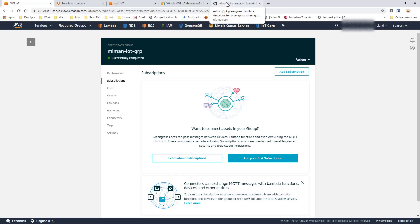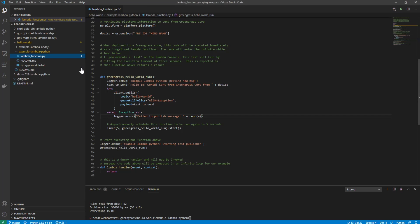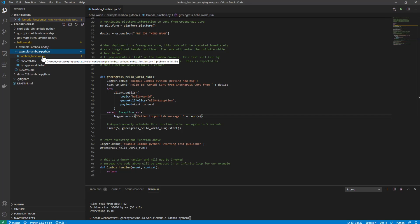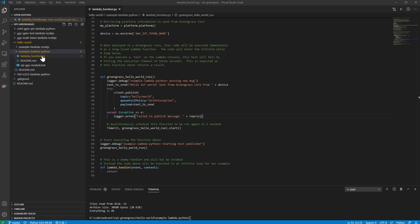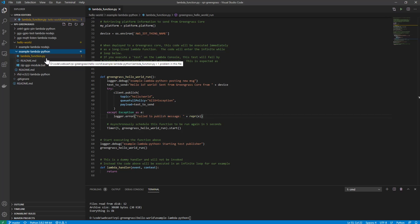To do that we need to write some code. I have the code examples here — I will add the link below so you can download this zip. Once you extract it you will get a code structure, and we will go into the hello world example function. We also need to download the Greengrass SDK from the link provided — you need to get the Python SDK. Once downloaded, we need to copy it into this project because when we create the zip file later we need both the code and the actual Greengrass SDK.